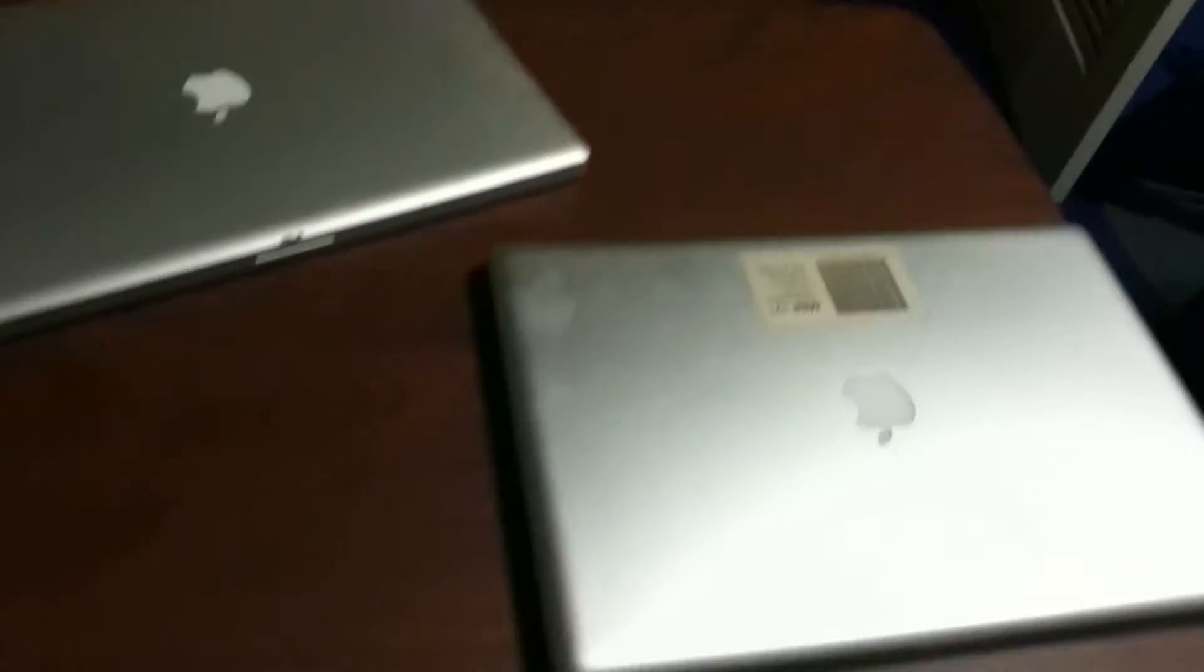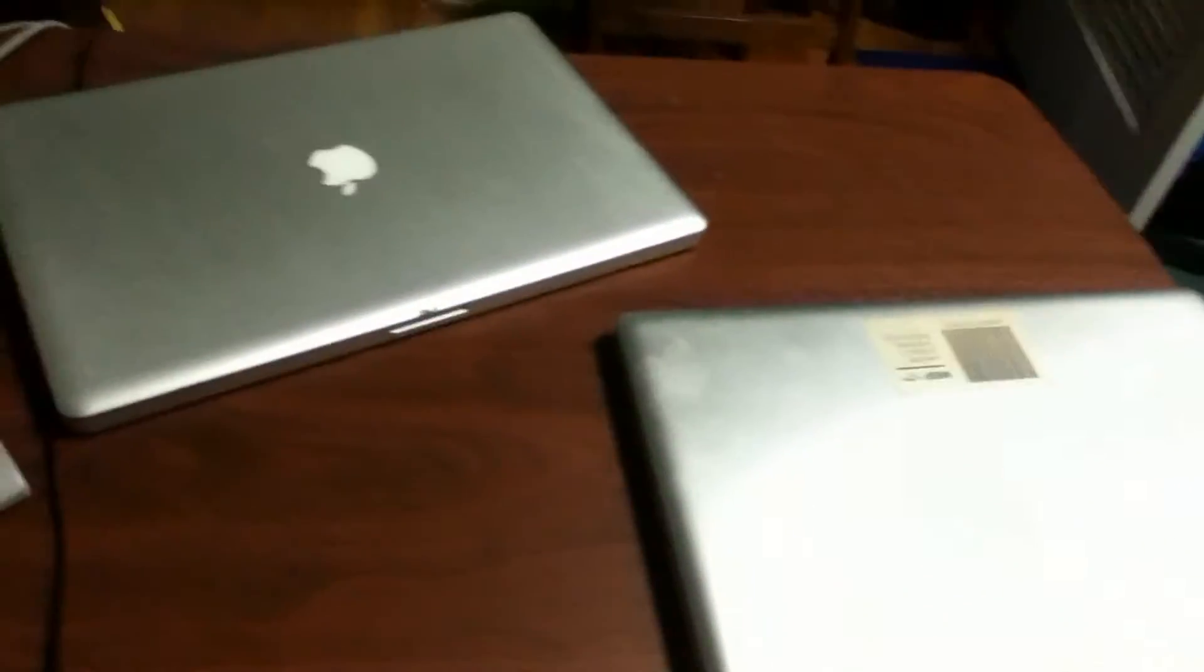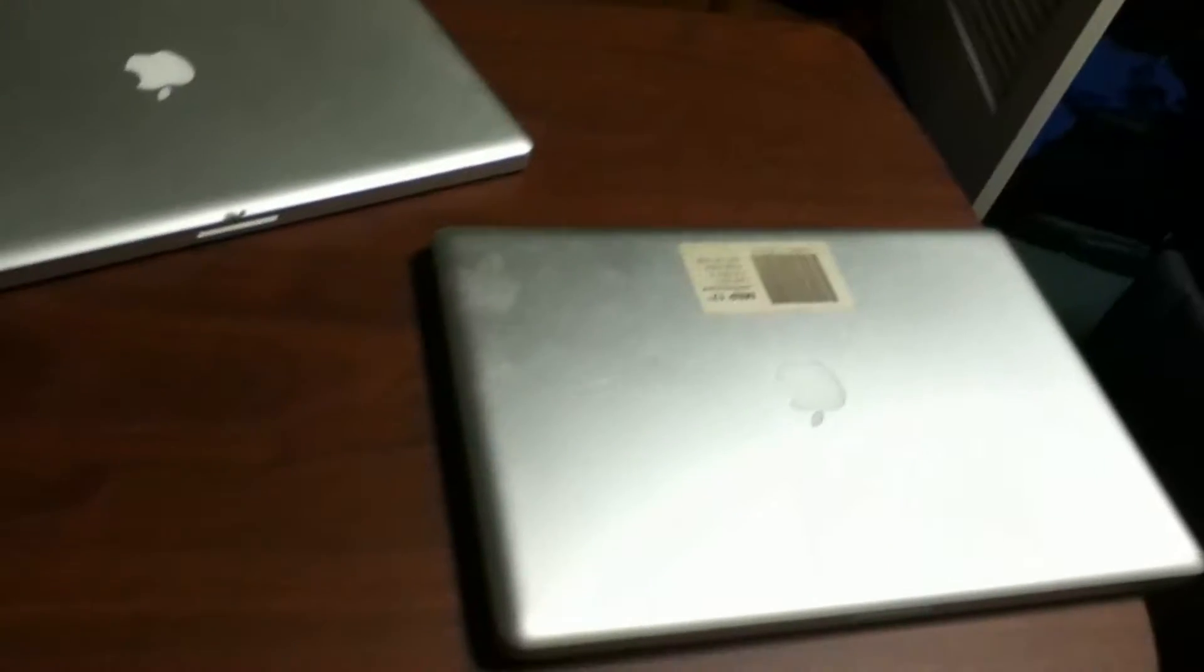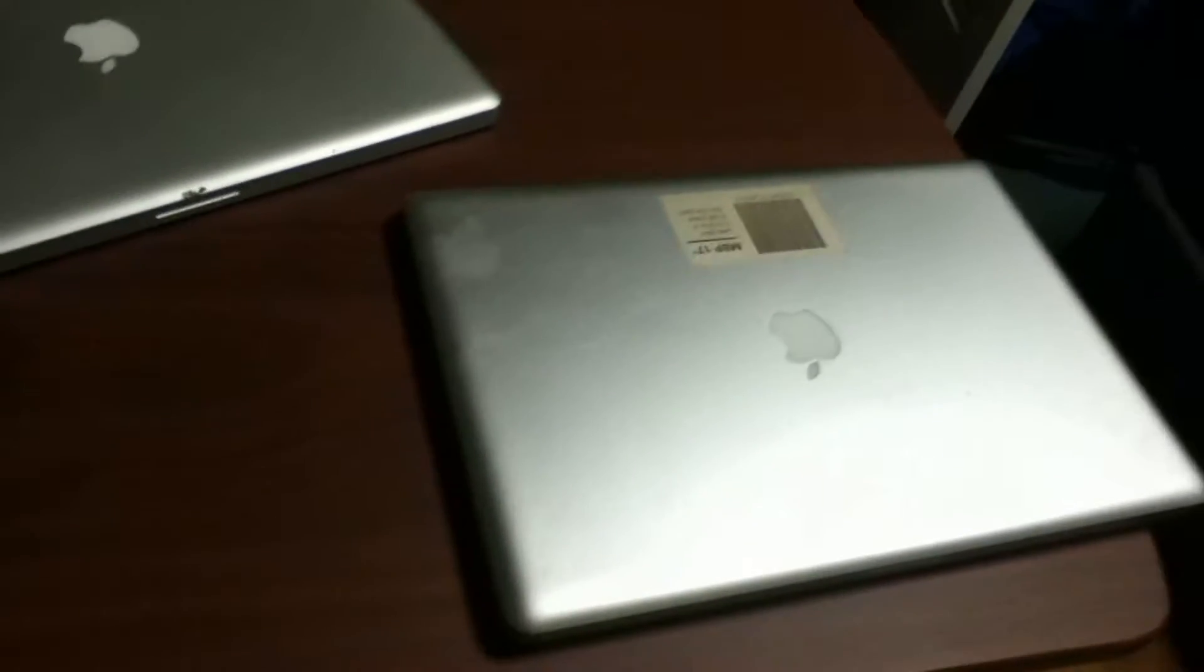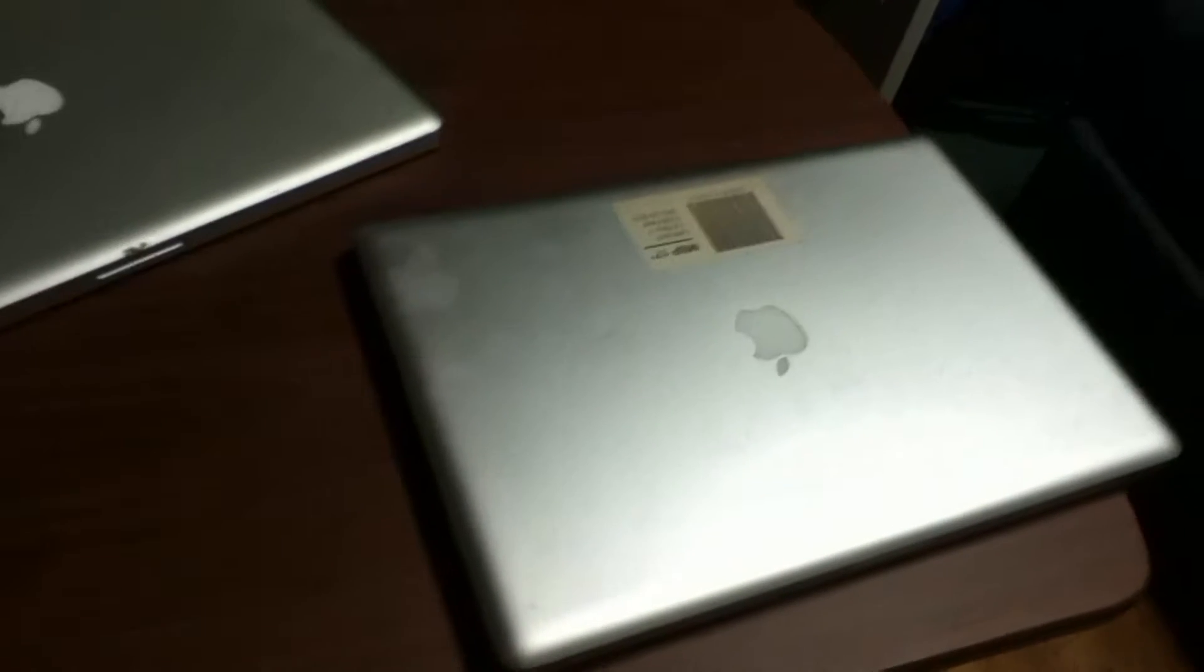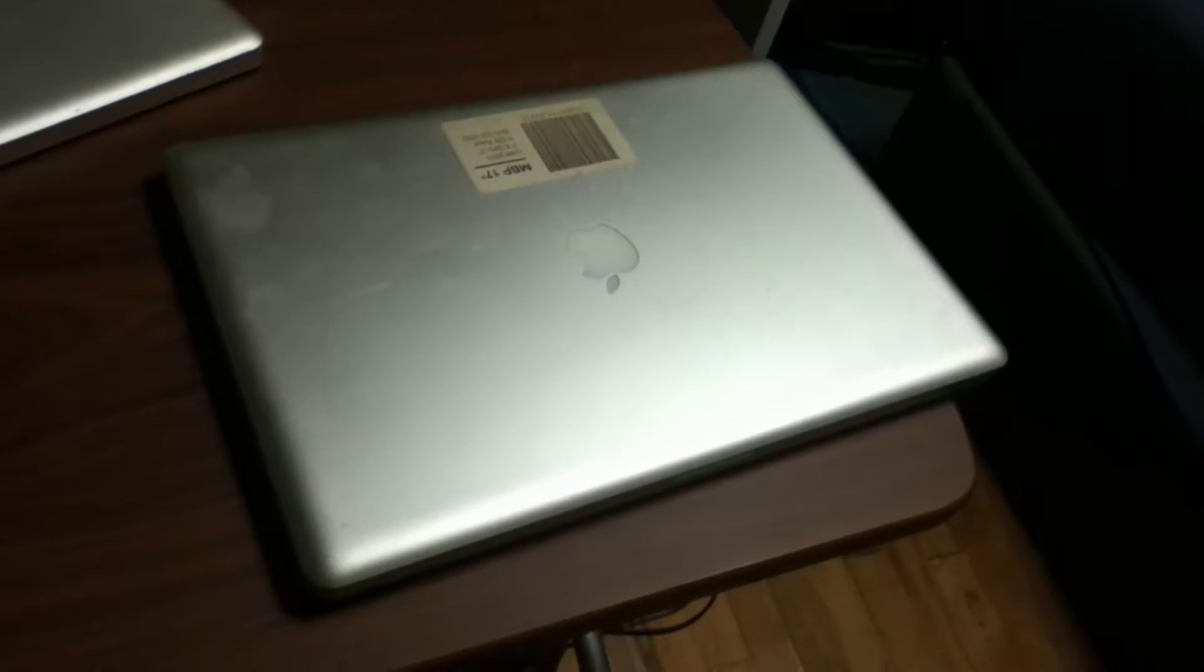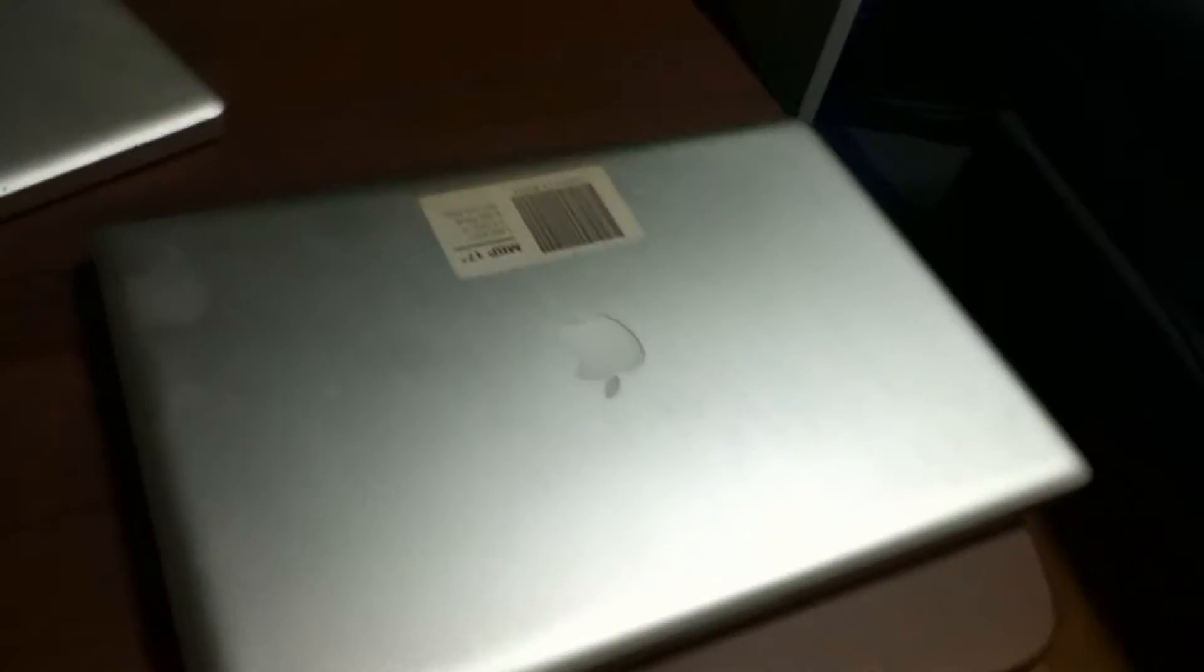Hello and welcome to another computer themed video. Today I'll be demonstrating these two 2011 17 inch MacBook Pros. One's working, one isn't. This is the working one here. Let's get started.